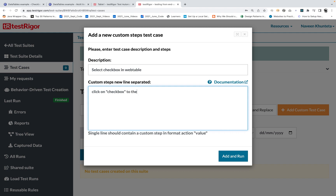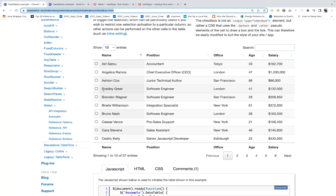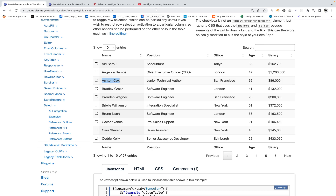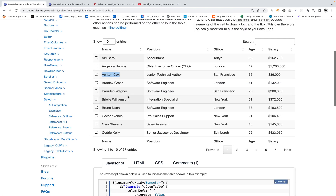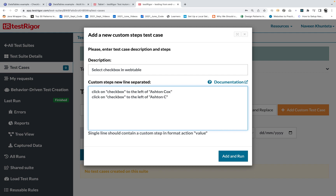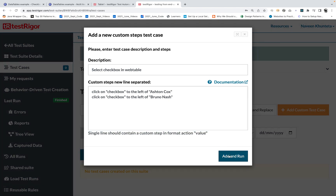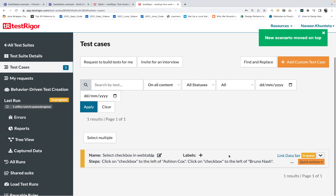Checkbox to the left of what? To the left of whatever the column name — let's say Ashton Cox. So you simply write: 'click on checkbox to the left of Ashton Cox.' If you really want to click on multiple checkboxes for multiple employees, let's say the second employee name is Bruno Nash — you can write that too. I want to click on two checkboxes for these two names, then click on add and run.